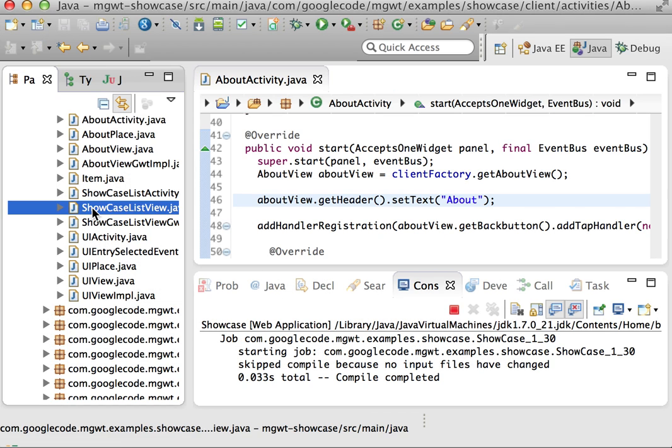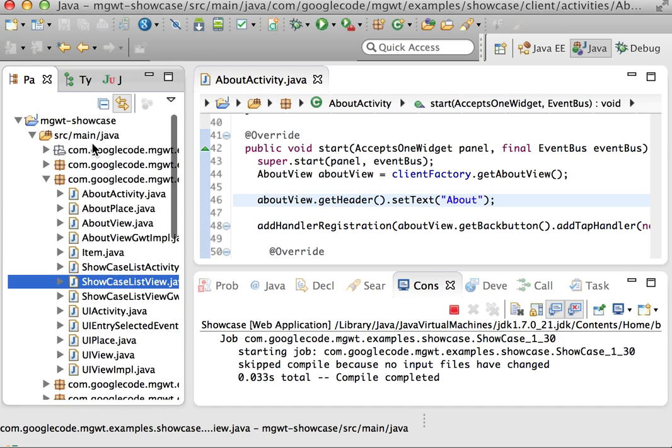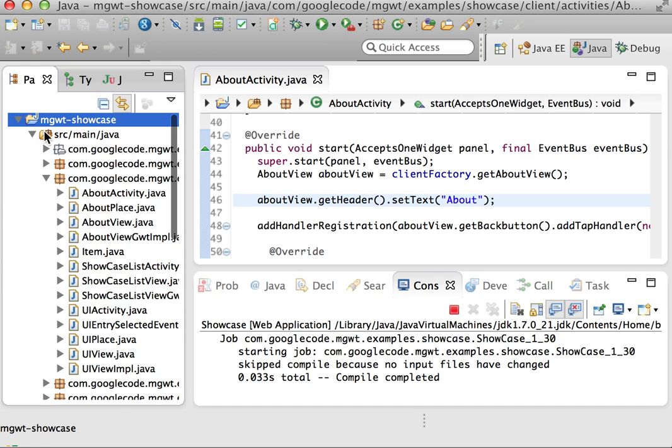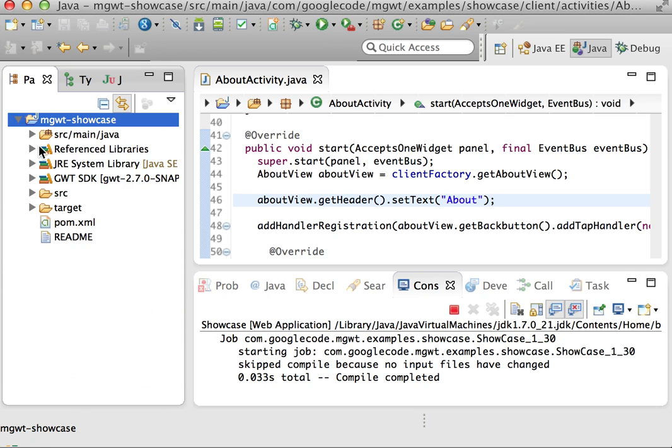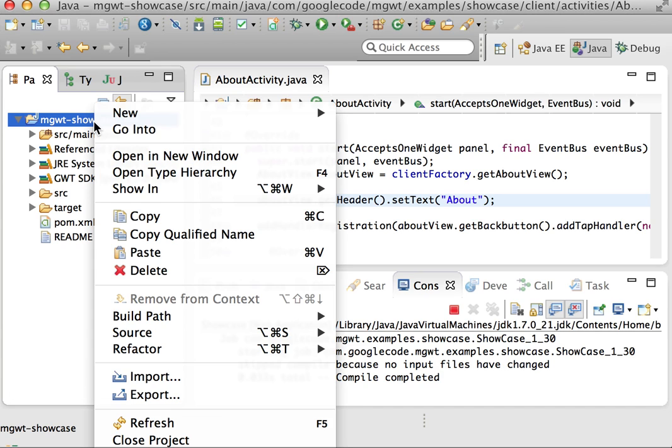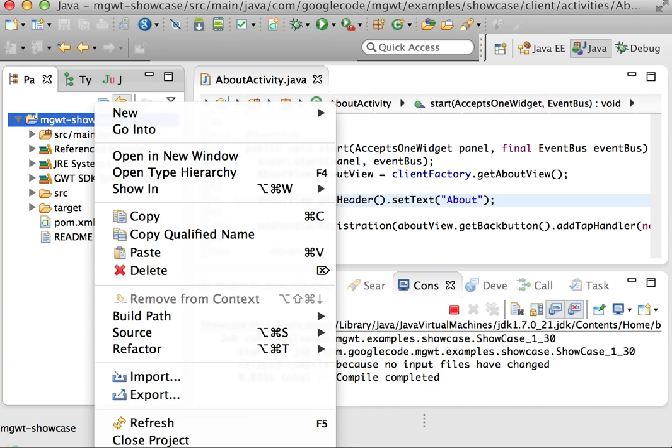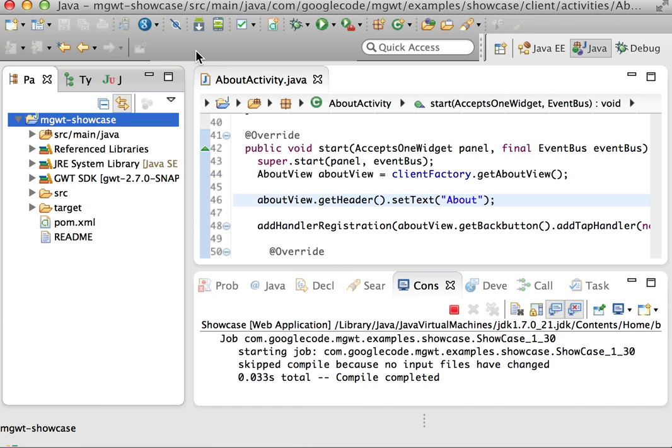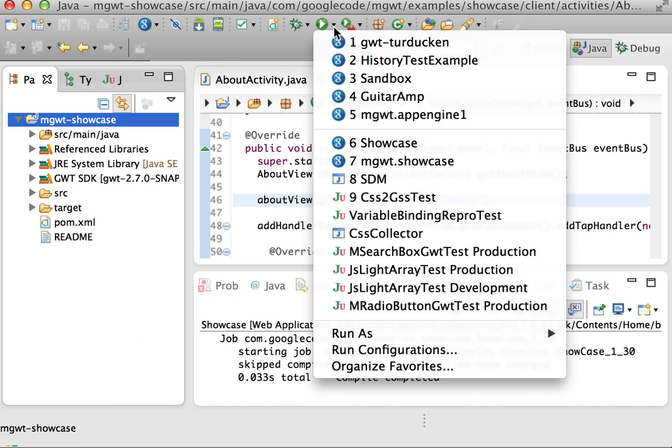So how can you use this in GWT 2.7? Well, in this case I just have a normal project here, and in this project I'm using the Google plugin for Eclipse.